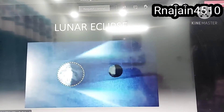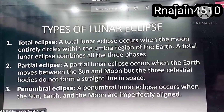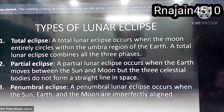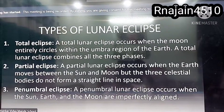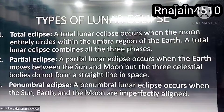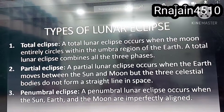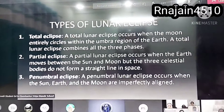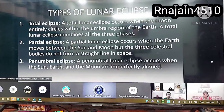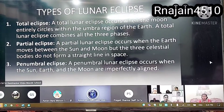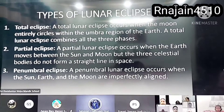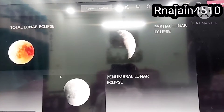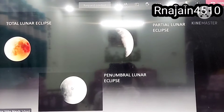This is how a lunar eclipse happens. A total lunar eclipse occurs when the moon entirely falls within the umbra region of the earth, combining all three phases. A partial lunar eclipse occurs when the earth moves between the sun and moon but the three celestial bodies don't form a straight line in space. A penumbral lunar eclipse occurs when the sun, earth, and moon are imperfectly aligned. These are the images of the different types of lunar eclipse: total lunar eclipse, partial lunar eclipse, and penumbral lunar eclipse.